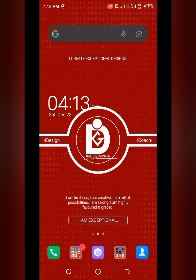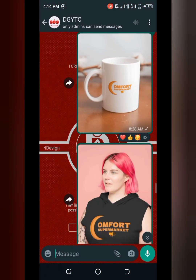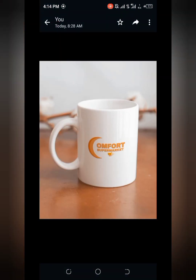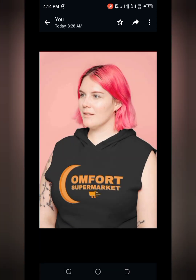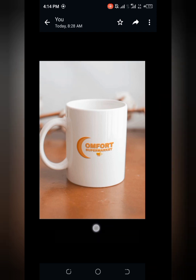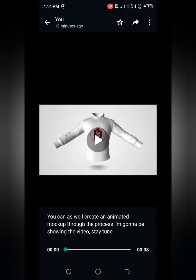Hello creatives, welcome to my YouTube channel. This is David Gladness, and in this video tutorial I'm going to be showing you how you can customize your mock-up or edit your designs and add them to cosmetic brands, cups, mugs, shirts, caps, or any type of available template — just like the ones you are seeing right on your screen.